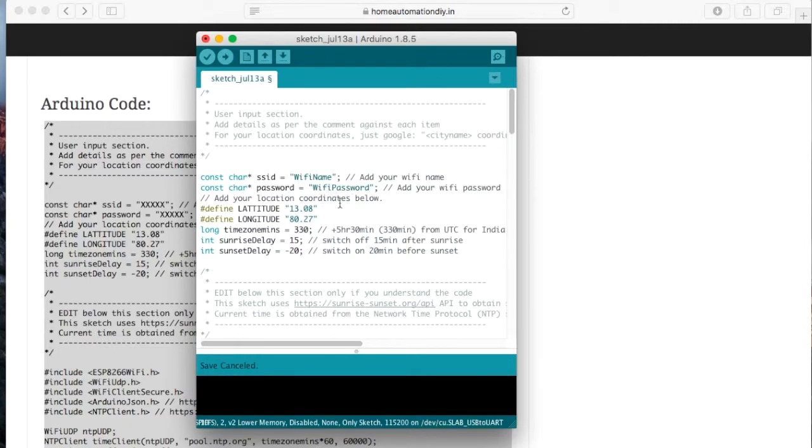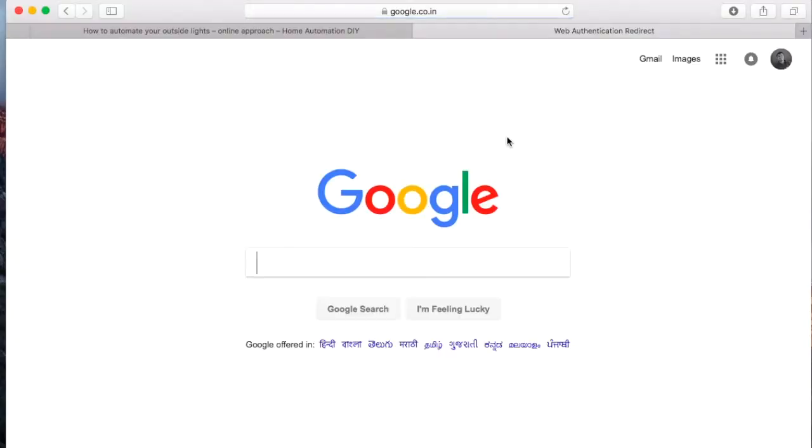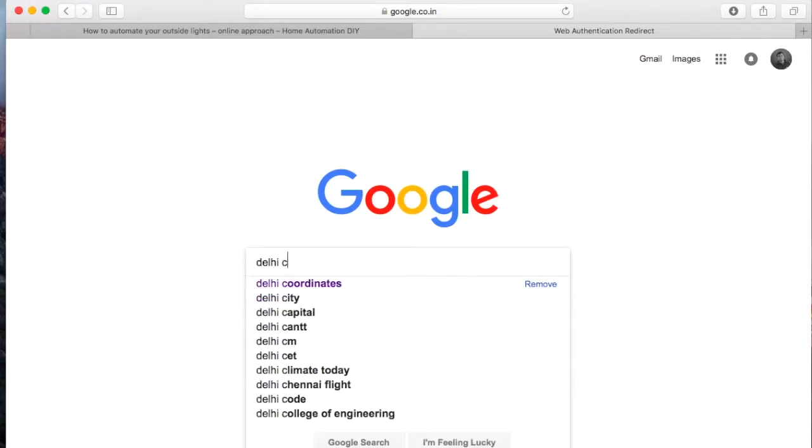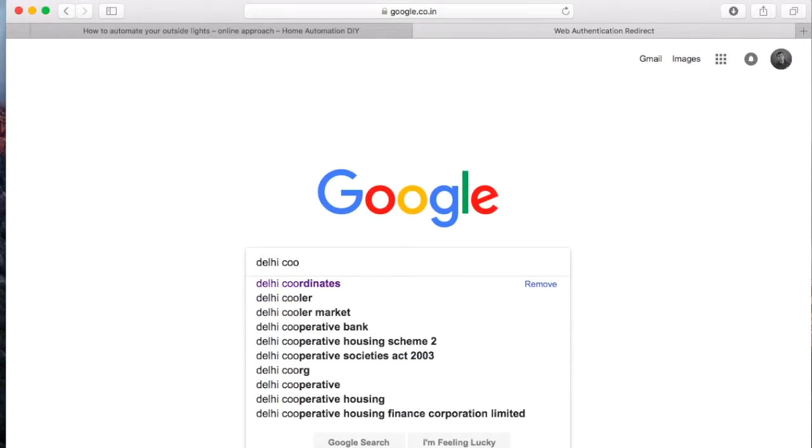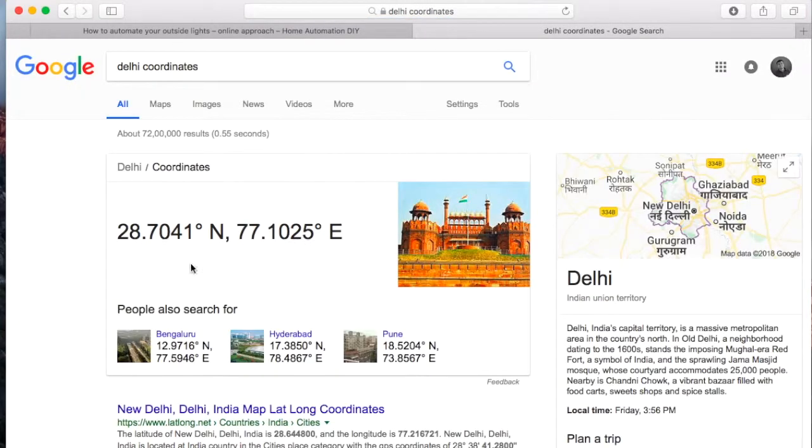Now the coordinates here, I have kept for the base location where you are based out of and go to Google and search for, say if you are based out of Delhi, you can say Delhi coordinates and you should be able to get your coordinates.